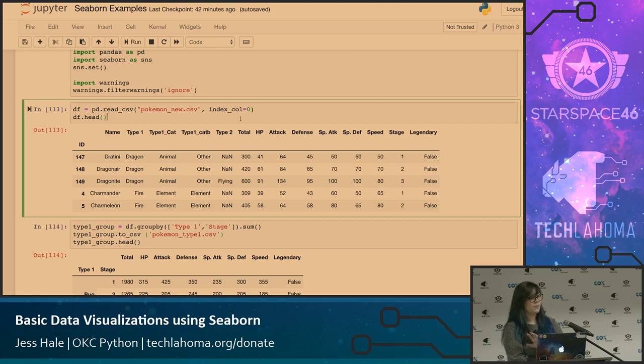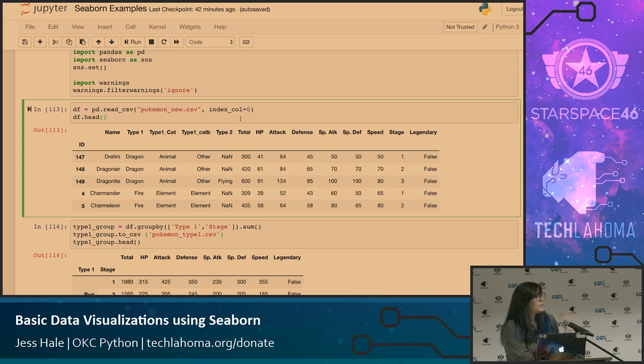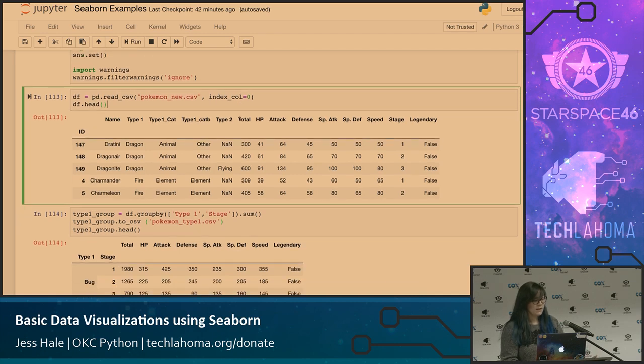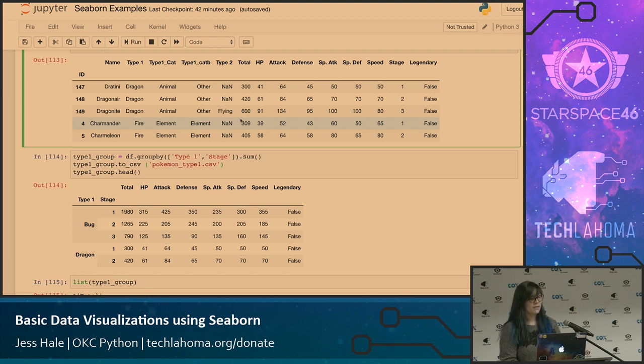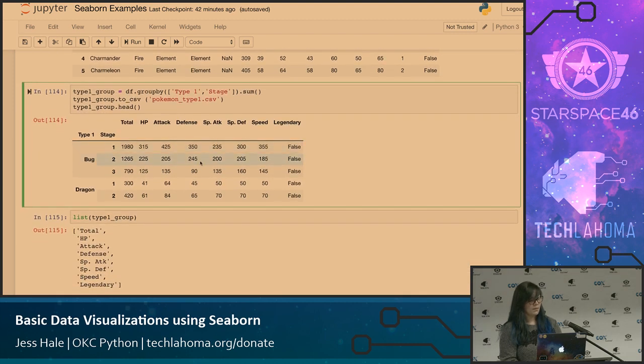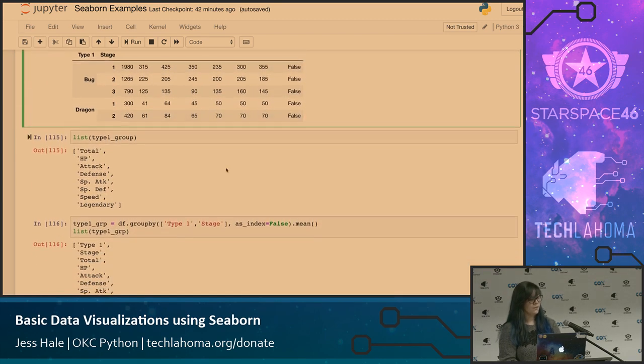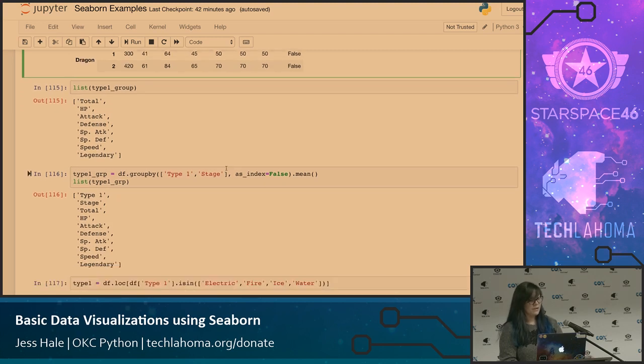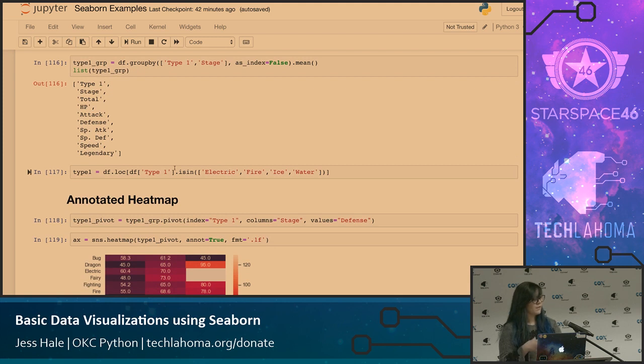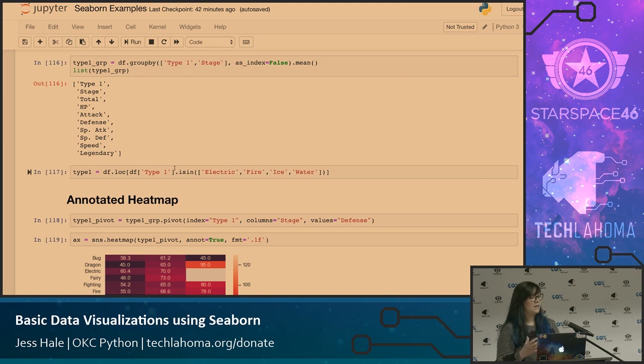For these examples, I used a Pokemon data set I found. There was another individual that had used some of this data to do some similar examples, and I figured Pokemon's relevant, we got Detective Pikachu coming out next year, so why not? Importing in the data set, there's a couple of different ones I had to create based on the plots that I decided to make. I had to group them by type 1 and stage, looked at the different variables within it, and I also created a subset based on type 1 Pokemon that were the electric, fire, ice, and water, because there were so many types, some of the graphs just looked a little bit too busy.